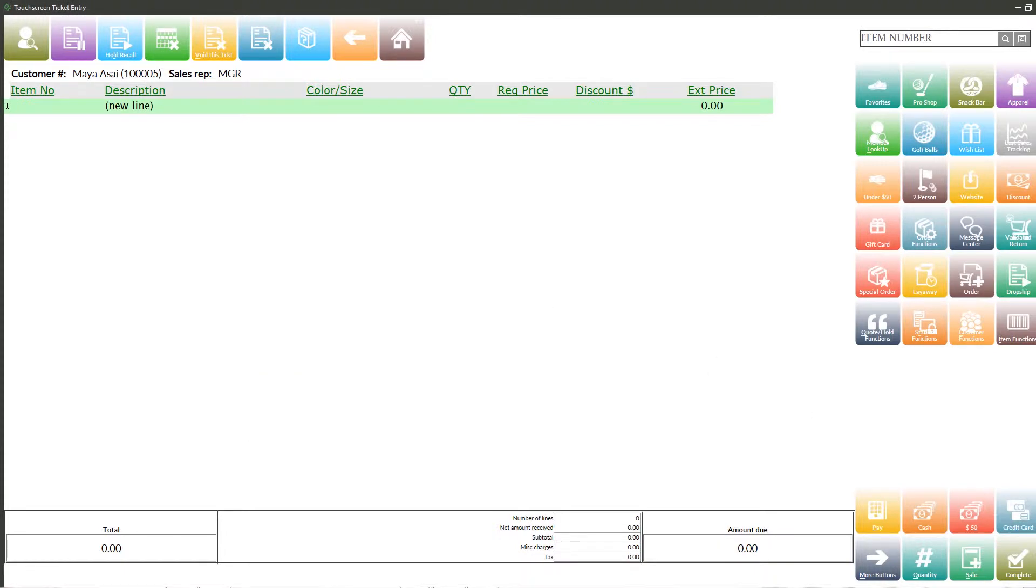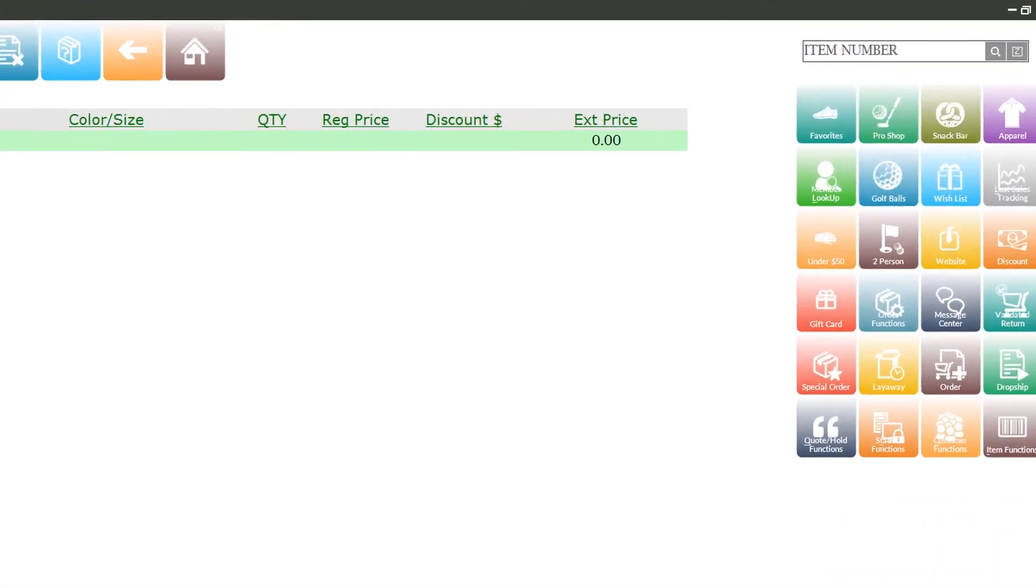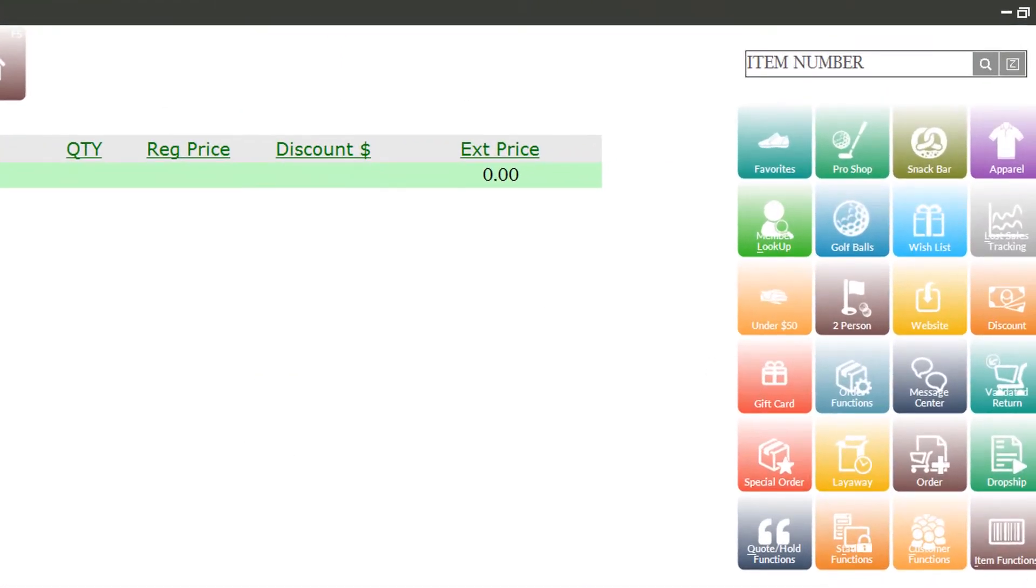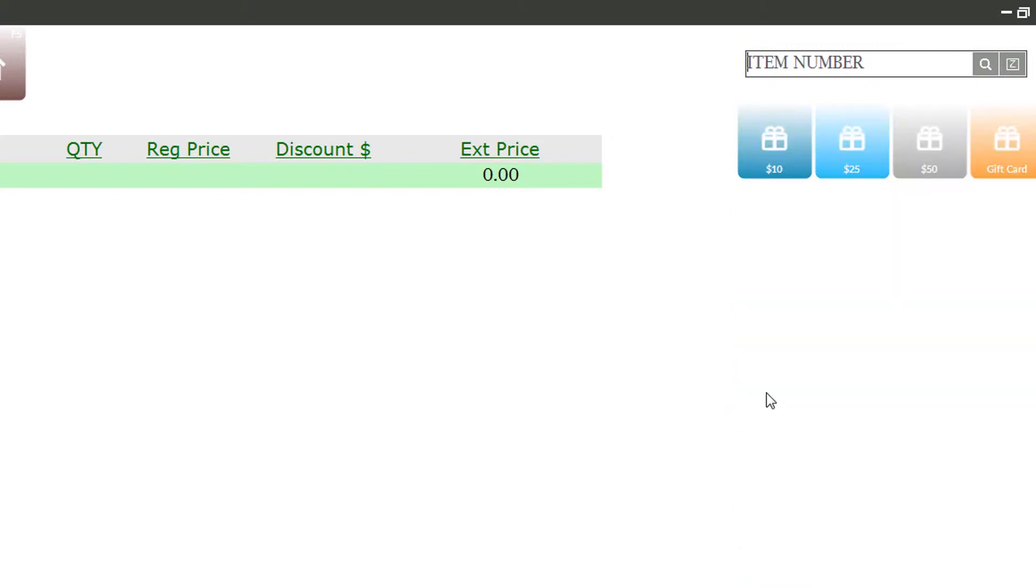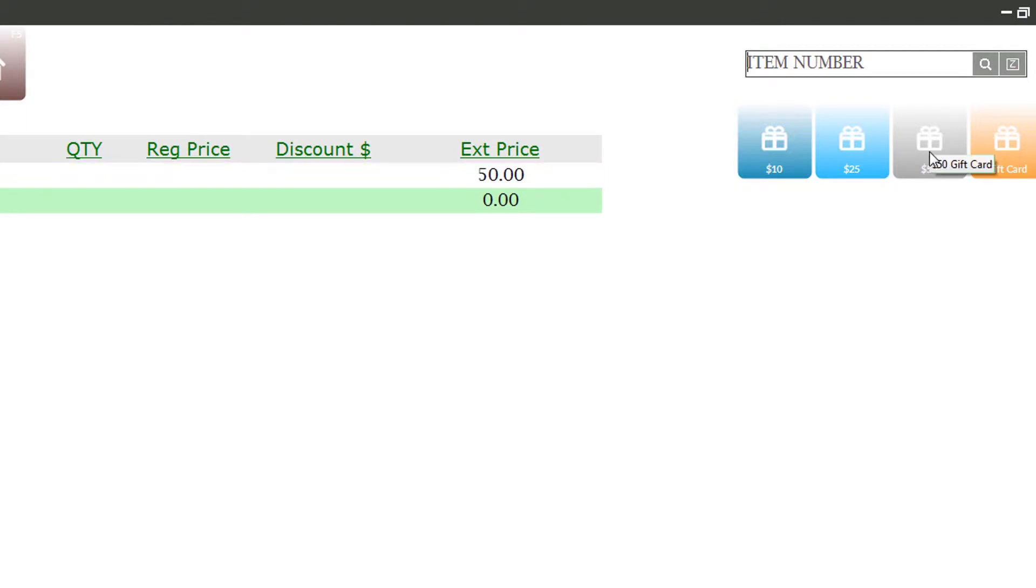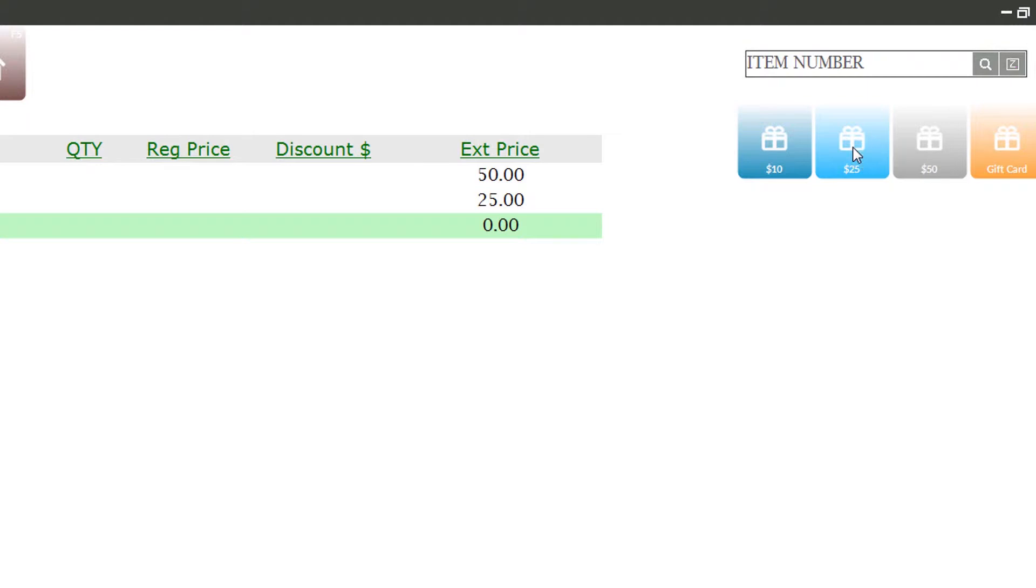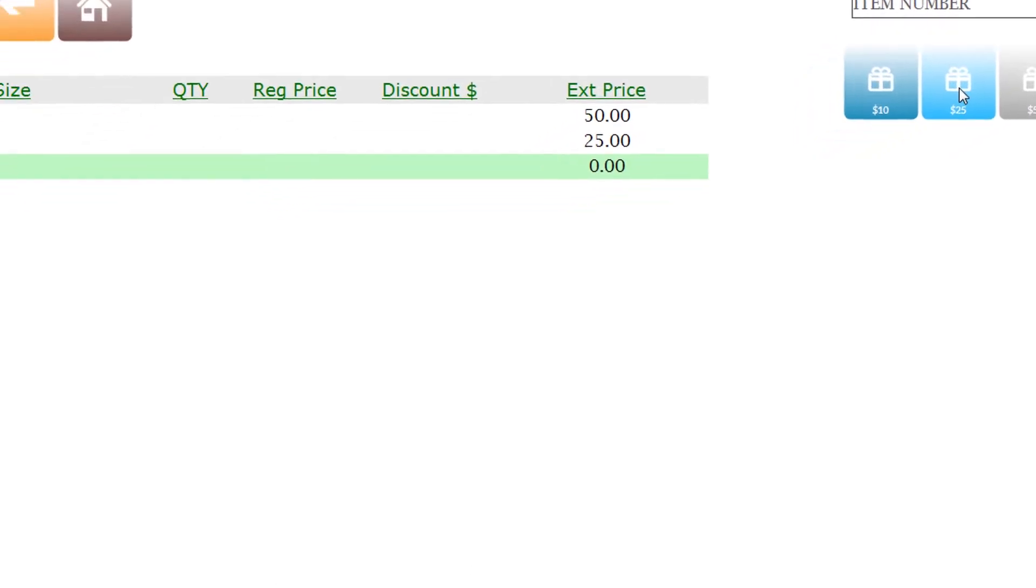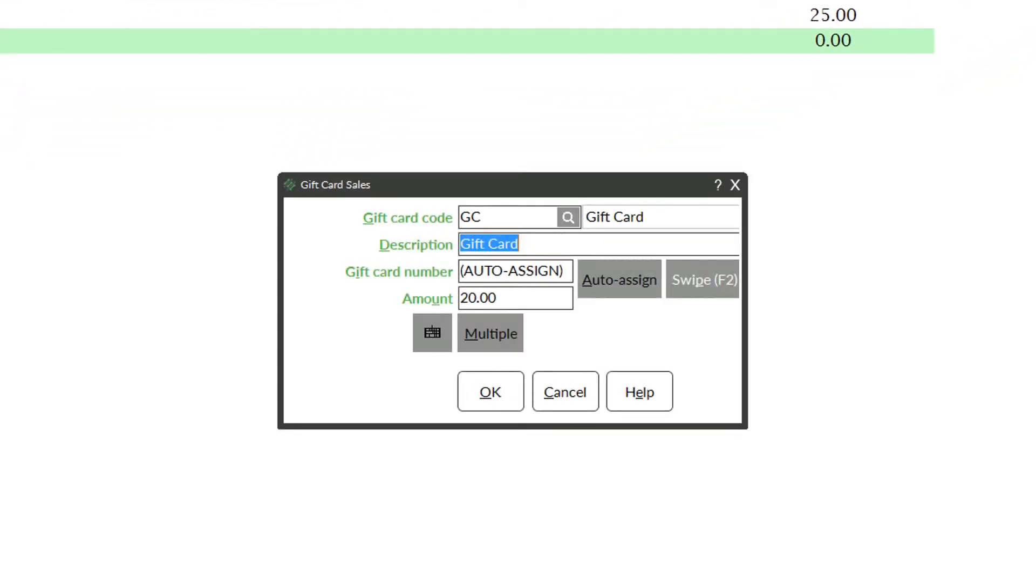Now that we have a customer selected, let's dive into how gift cards work in Counterpoint. I'll select gift cards from the menu. As you can see, we have preset gift amounts already pre-programmed at $10, $25, and $50. You can set up as many of these as you like. We also have an open amount gift card in case you don't have the amount the customer wants preset. Let's say Maya wants to buy a $50 card and a $25 card. We'll just click the buttons that say $50 and $25. She would also like to buy a $200 gift card, so we'll go ahead and click the open gift card sale button and put $200 in the amount field.